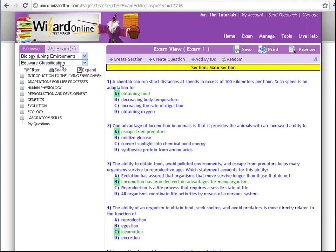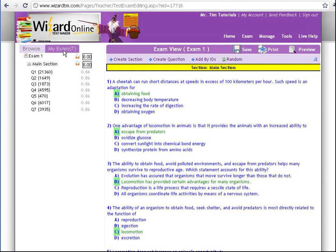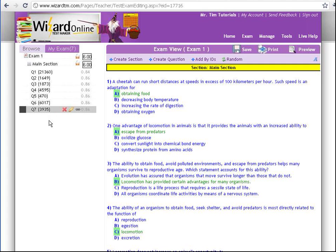Okay, let's take a look under the My Exam tab and see what we have so far. I have Exam, called Exam 1, one section, the main section, which has seven questions.